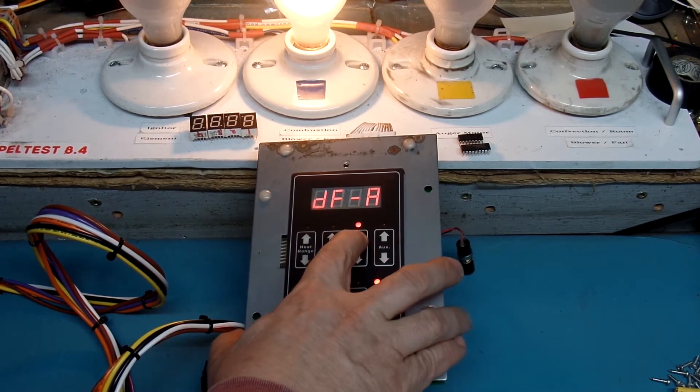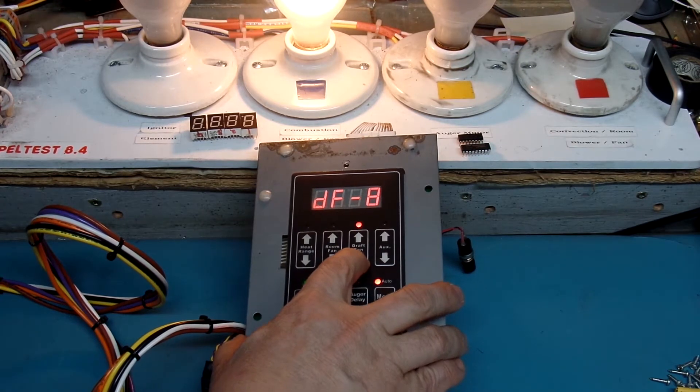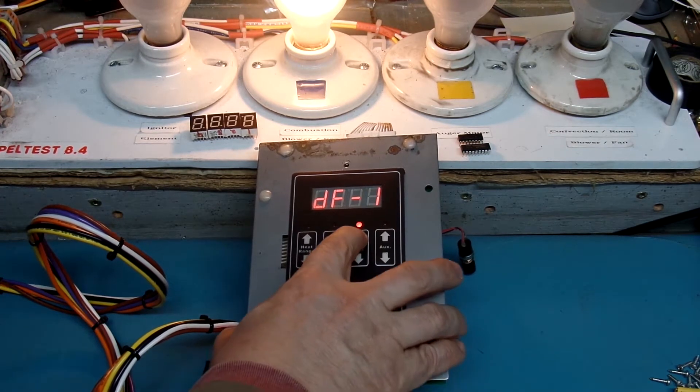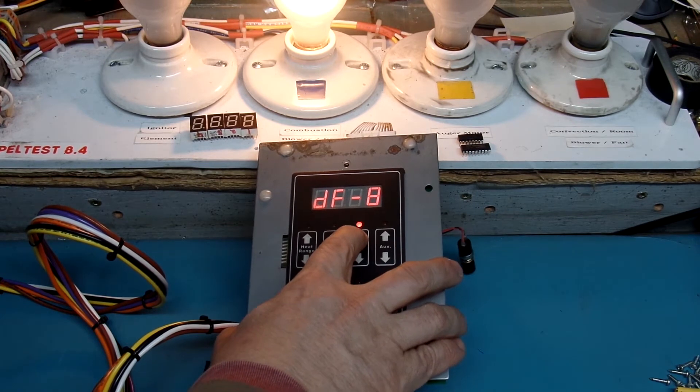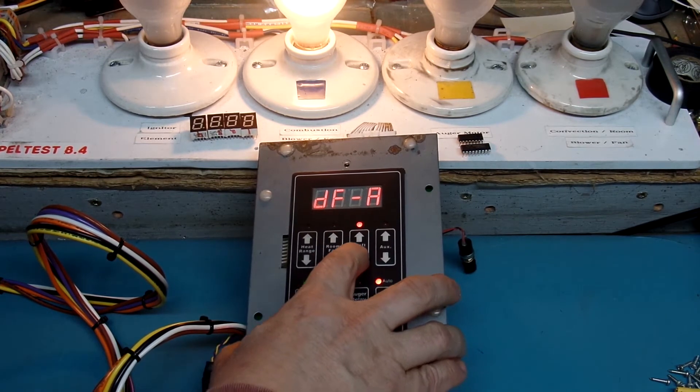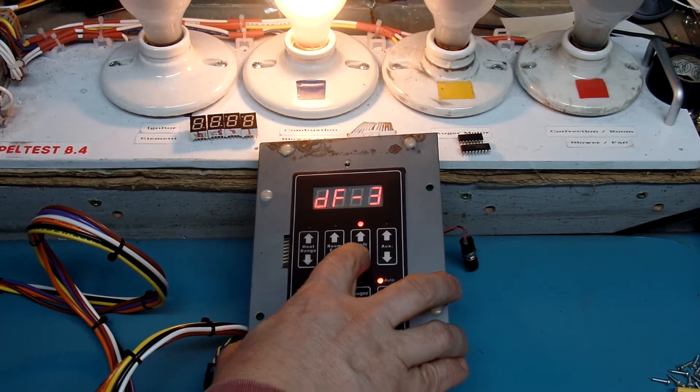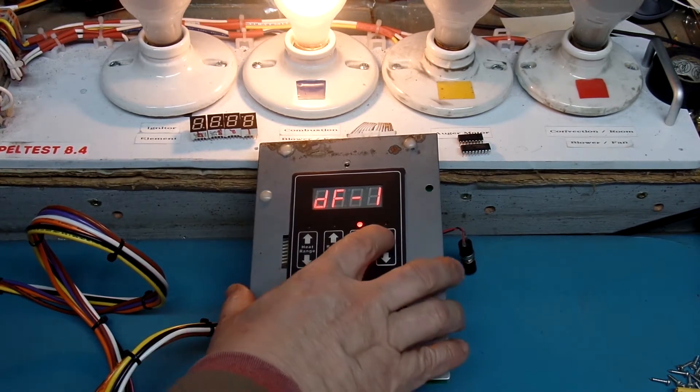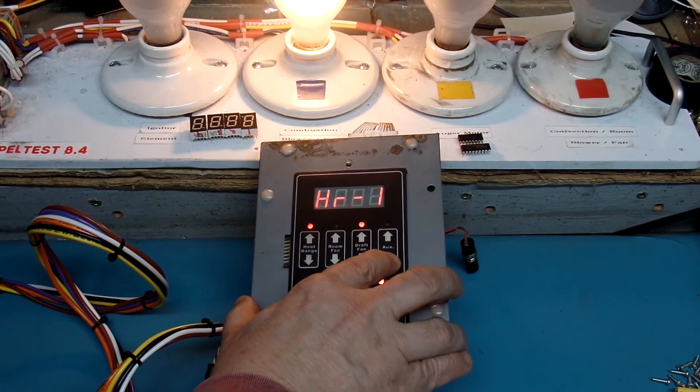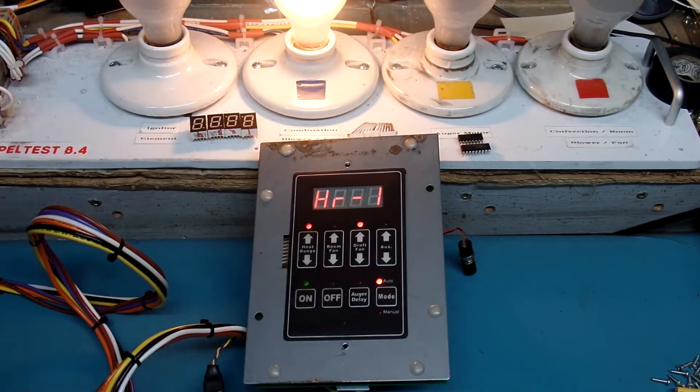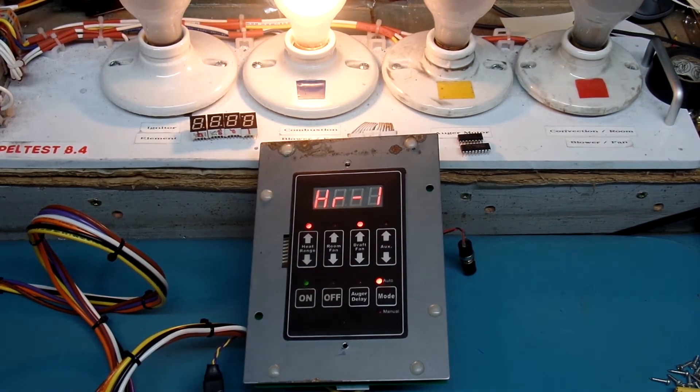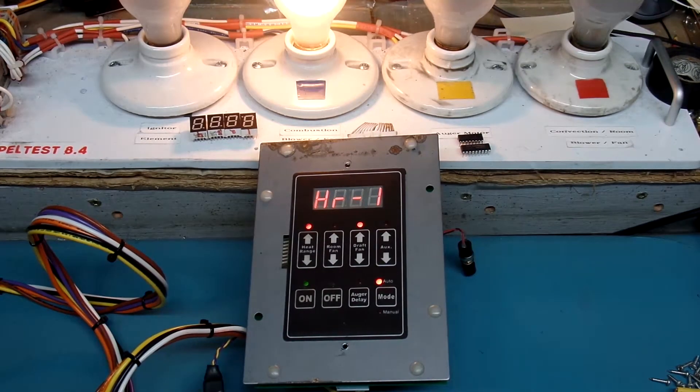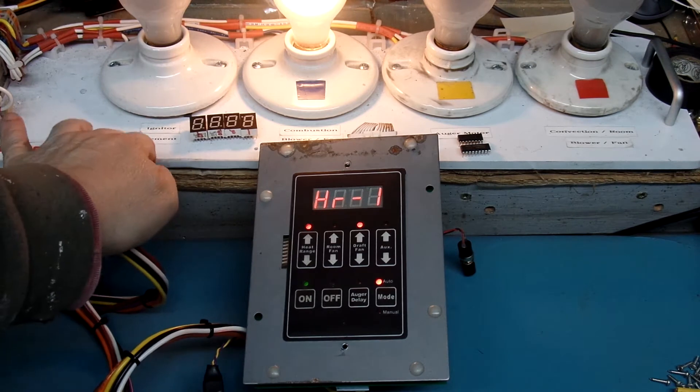The draft fan, automatic, I can go down all the way to 1, and back up to automatic or 9, and I'll bring it back down to 1. And then the auger, or the auxiliary should tell us when the igniter is on. So, it's been a little over a minute here, and we're not seeing the igniter come on.